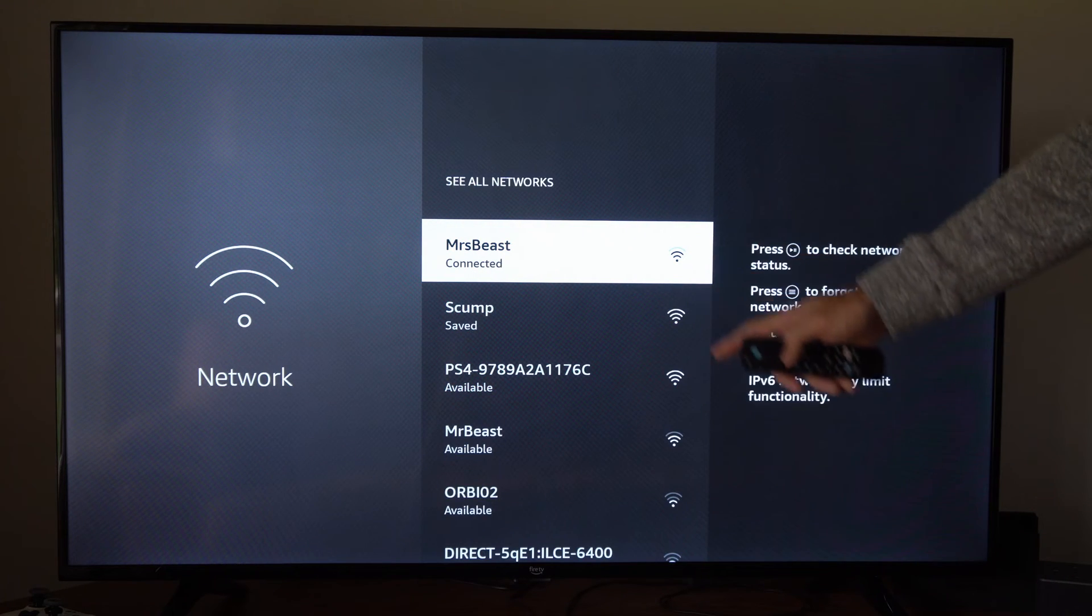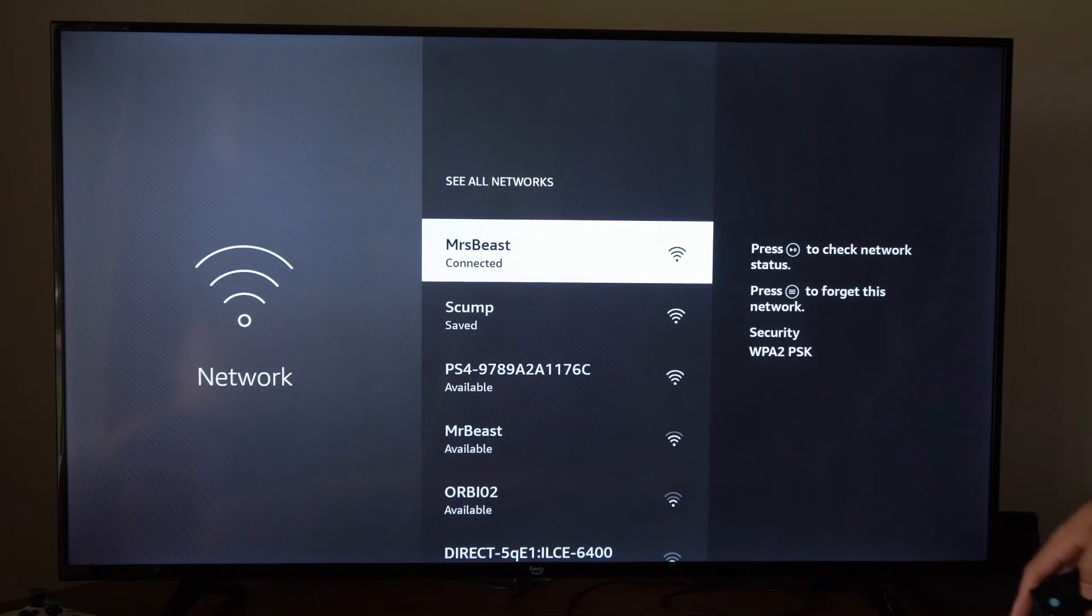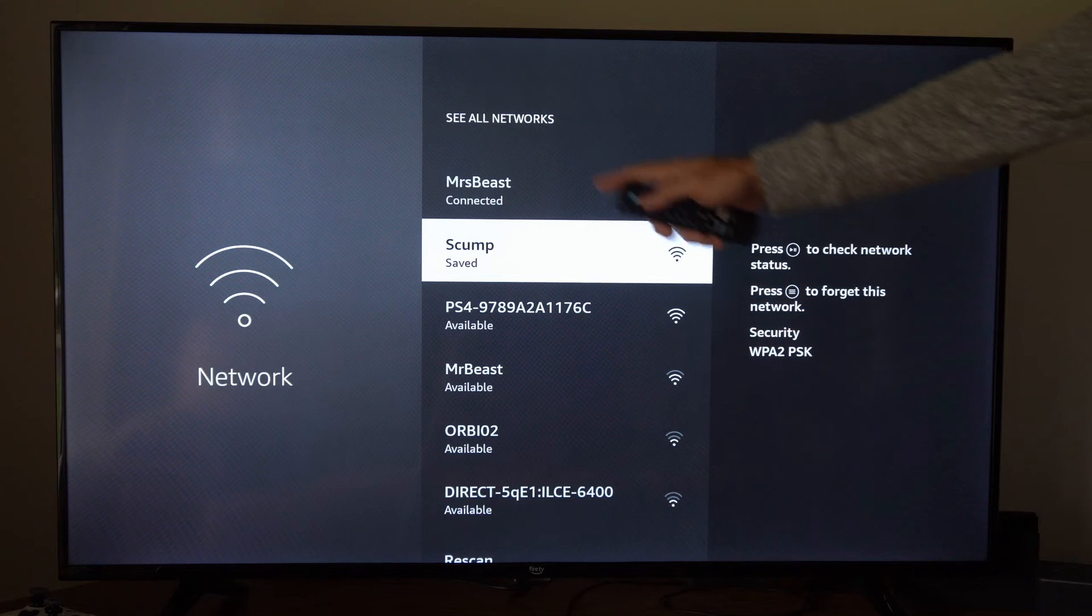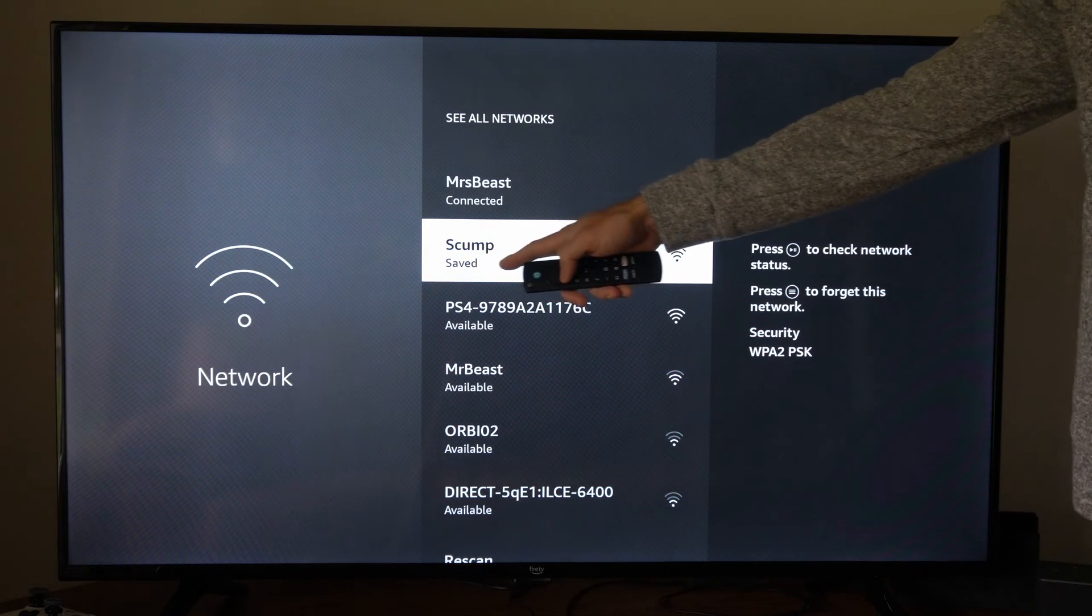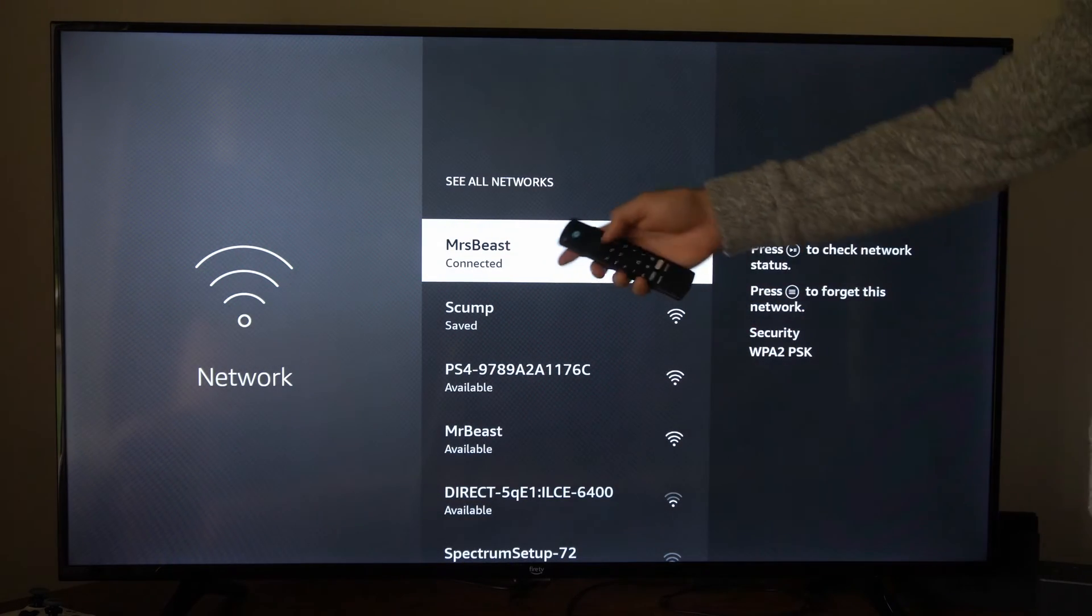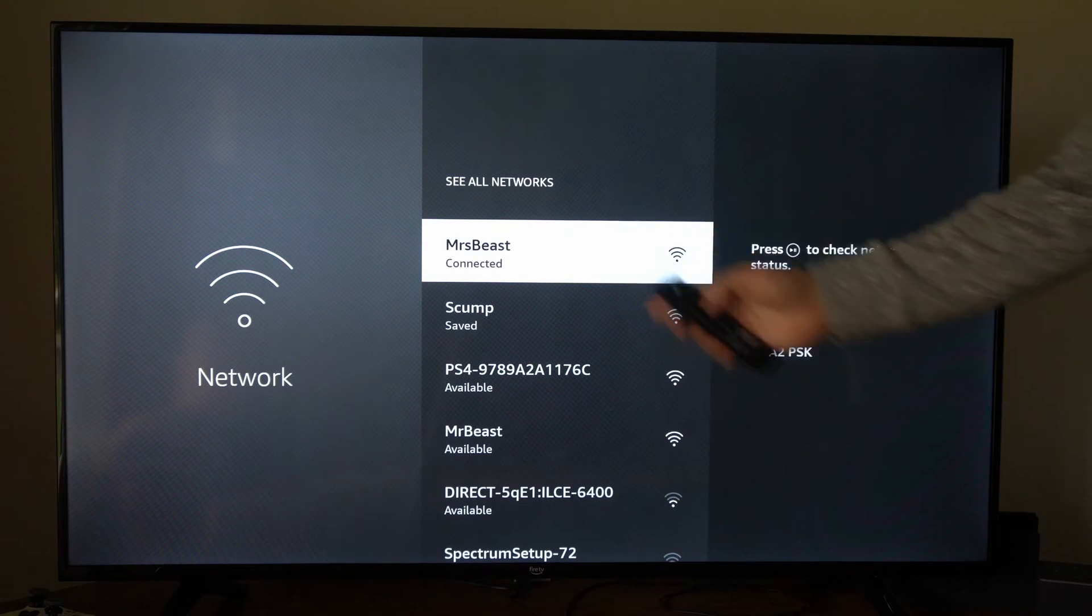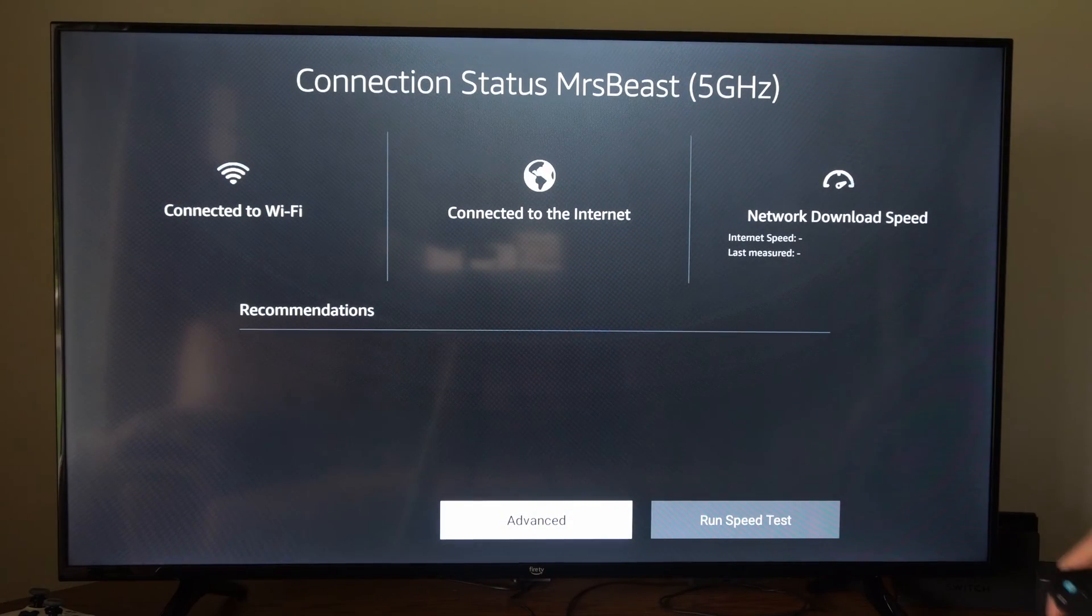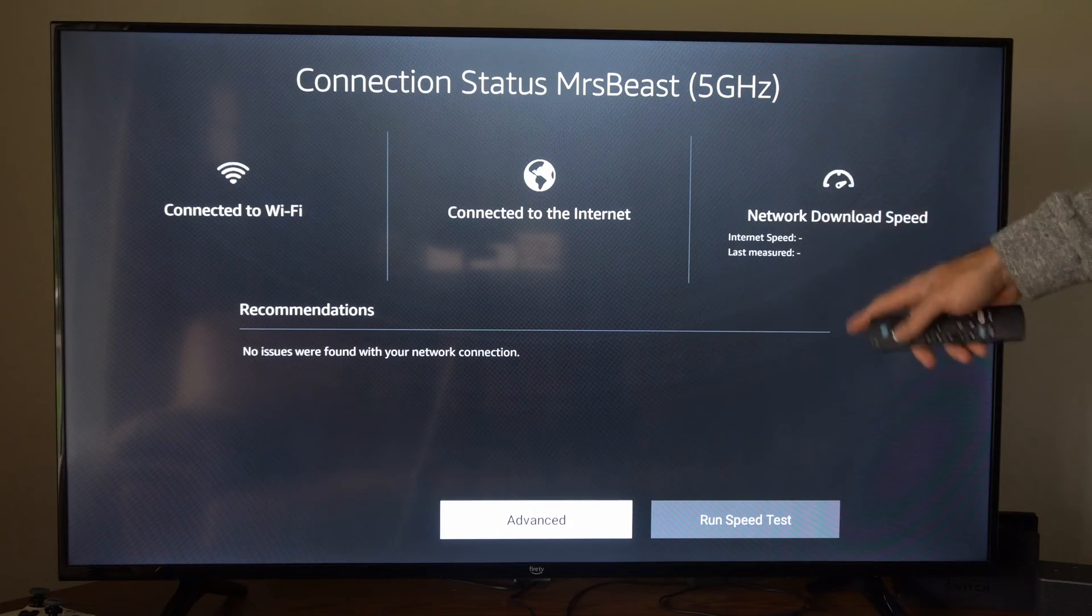And once you're connected, it should save it. So you can go back and forth between your two connections. You can see it's saved right here. Otherwise, you can go over your current connection and press the play button on it. And you can see additional metrics on here about the connection.